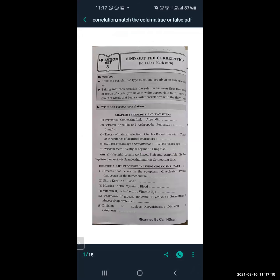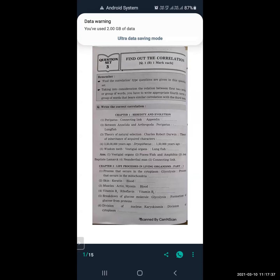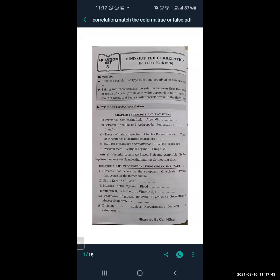Vitamin B2 is related to riboflavin, and vitamin B3 is related to nicotinamide. Next: breakdown of glucose molecule is related to glycolysis, and formation of glucose from proteins is related to gluconeogenesis.